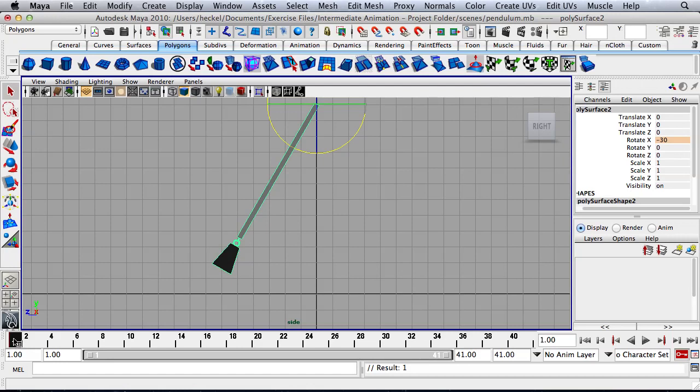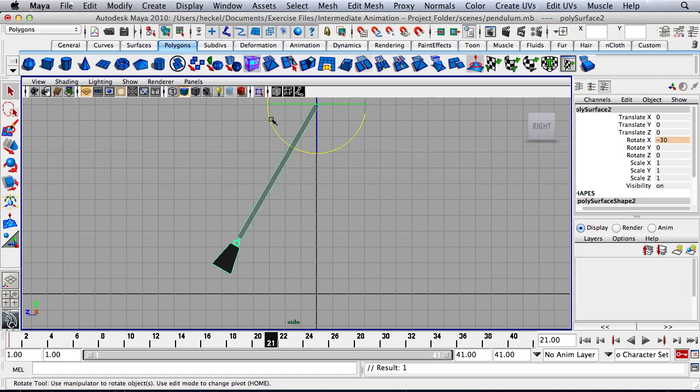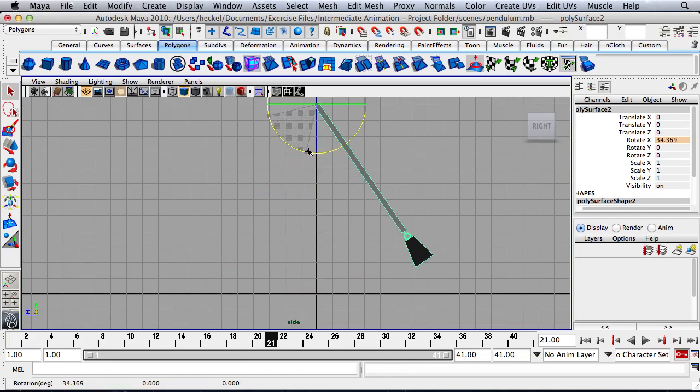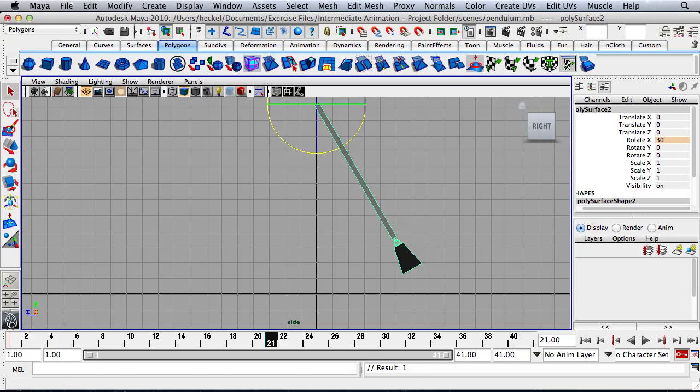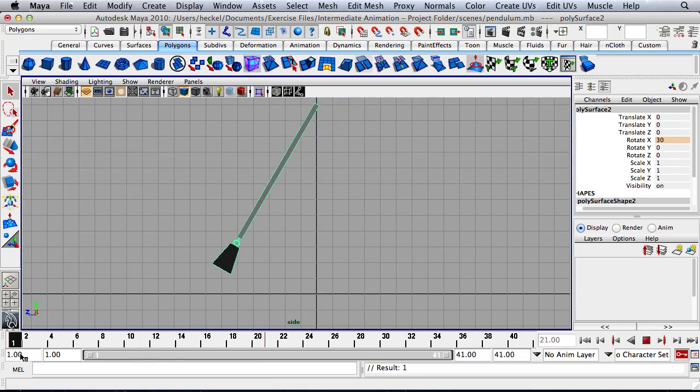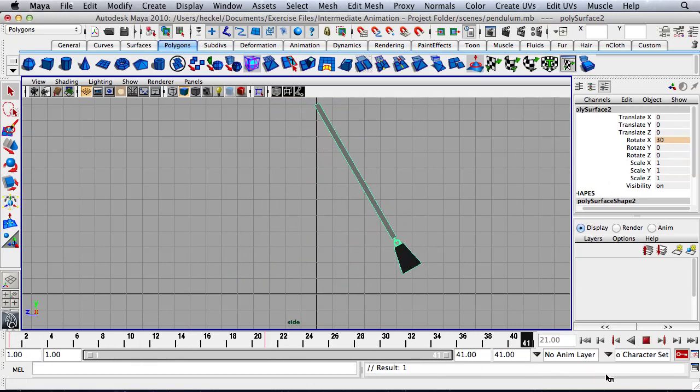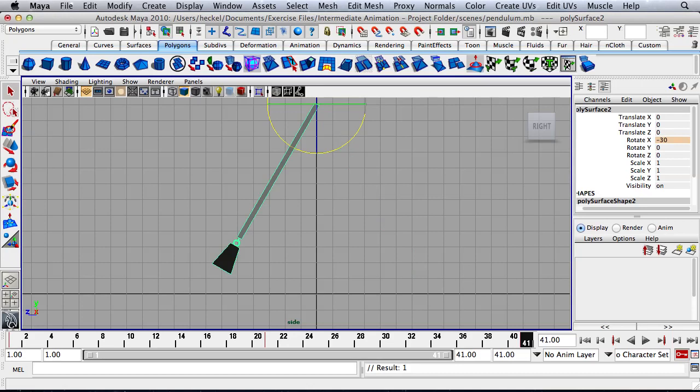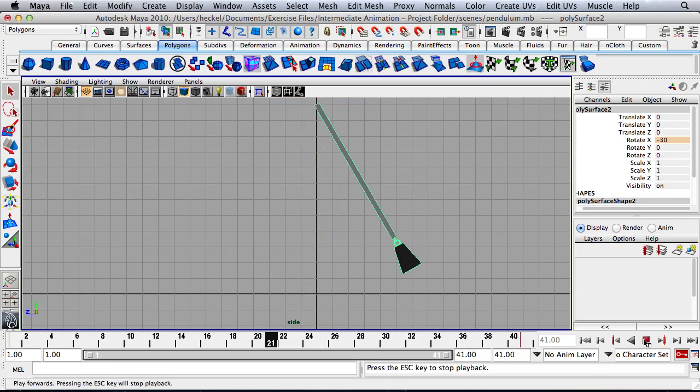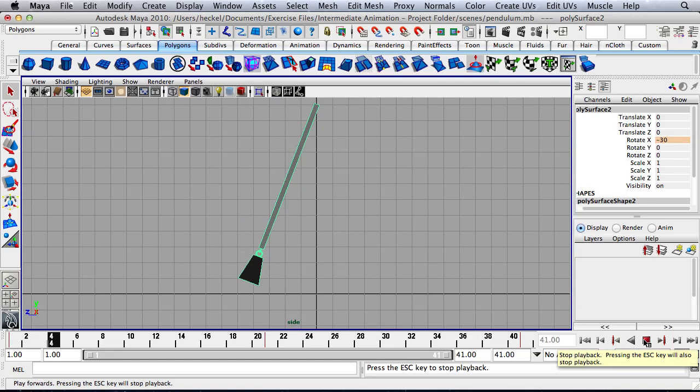So now I'm going to move my time slider forward to frame 21, halfway through our animation here. And I'll rotate to the other side and then I'll just actually type this in which is going to be our rotate X value is going to be 30. So here we have 1, 21, and then at 41 we need to go back to negative 30. So now if I hit play right here, I can see here's my animation.